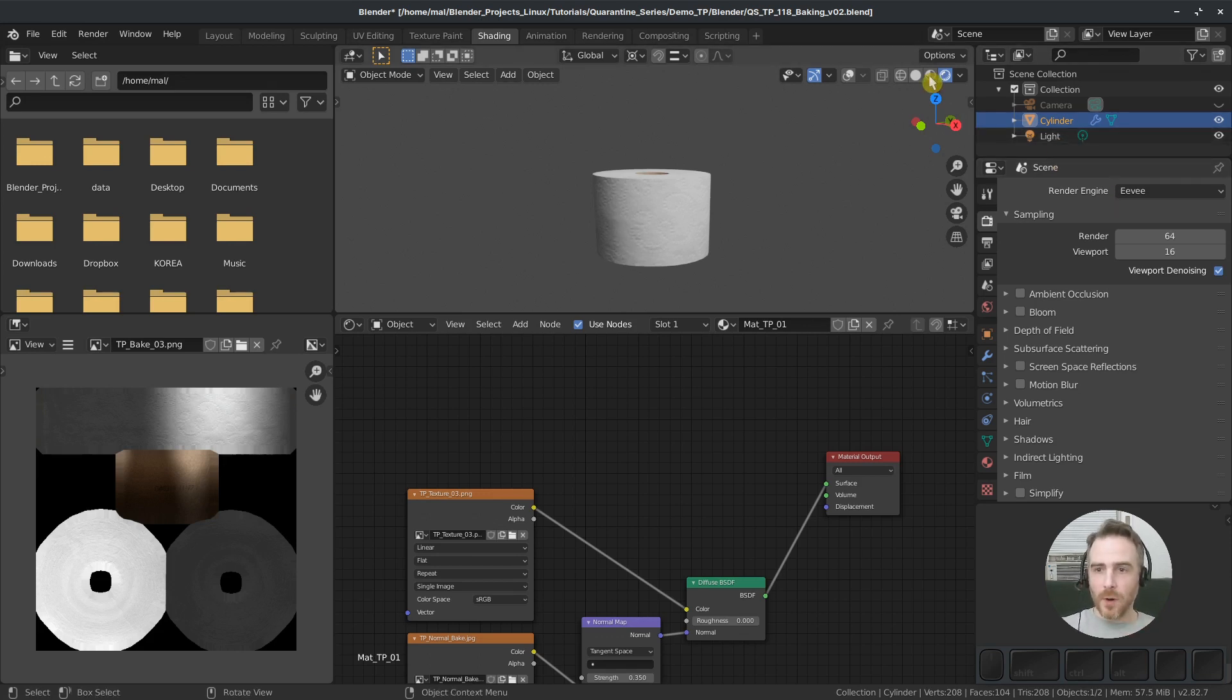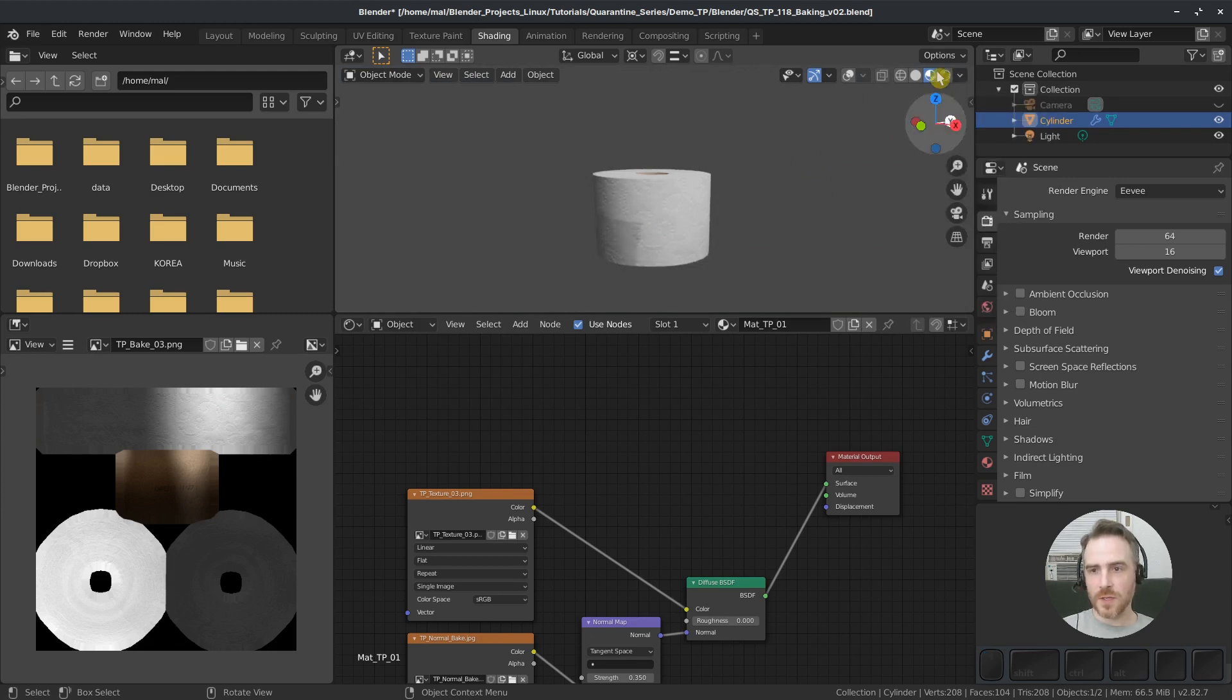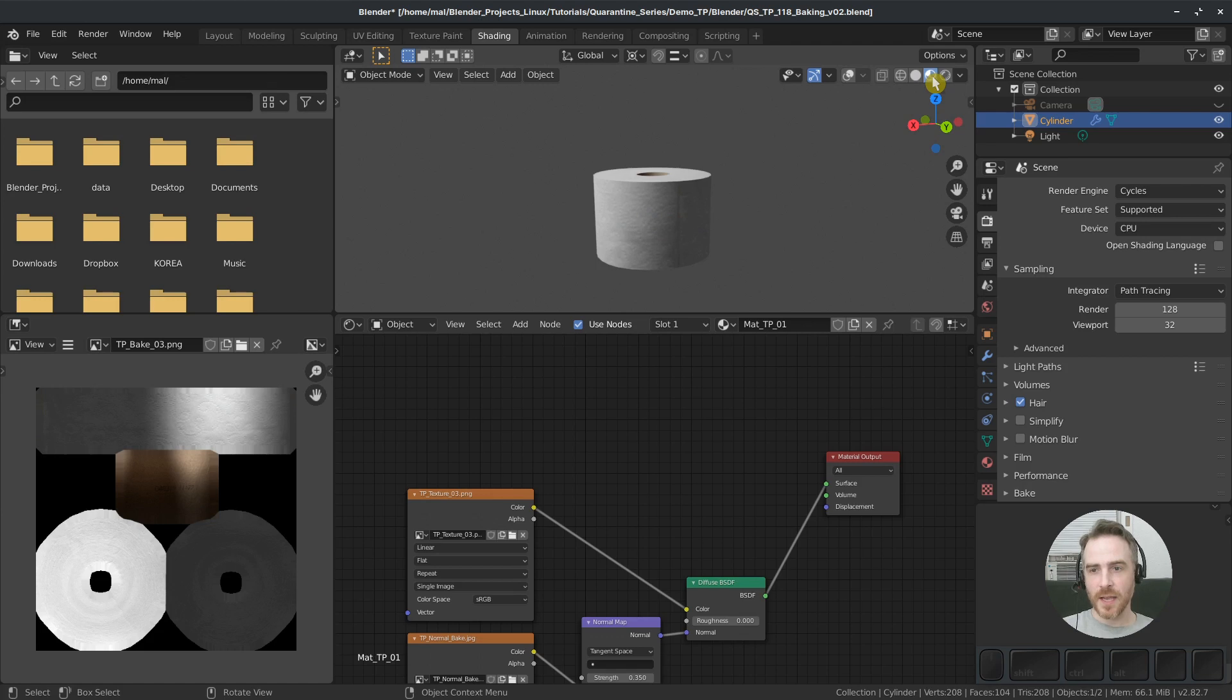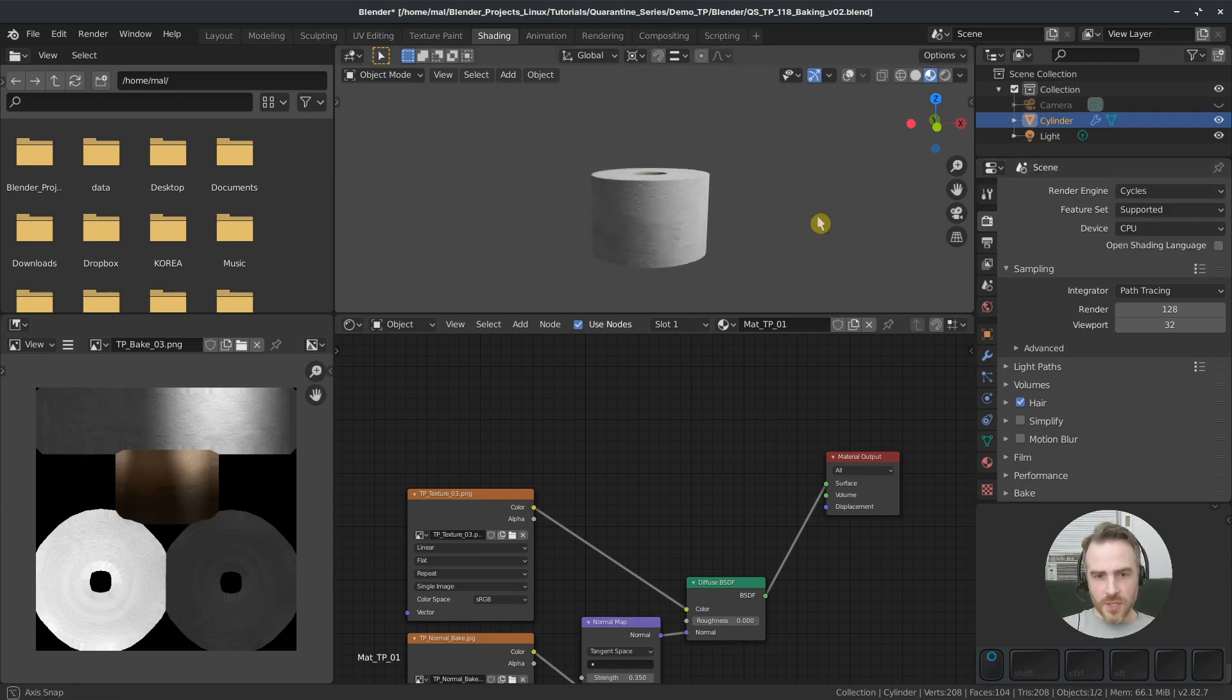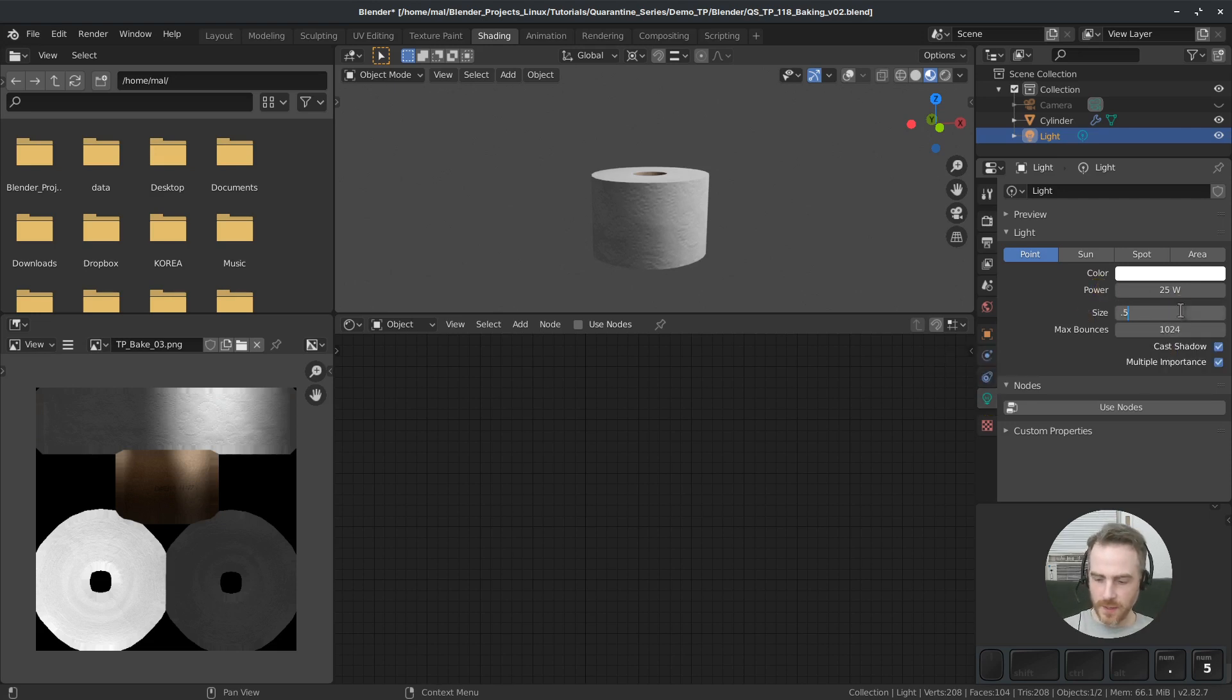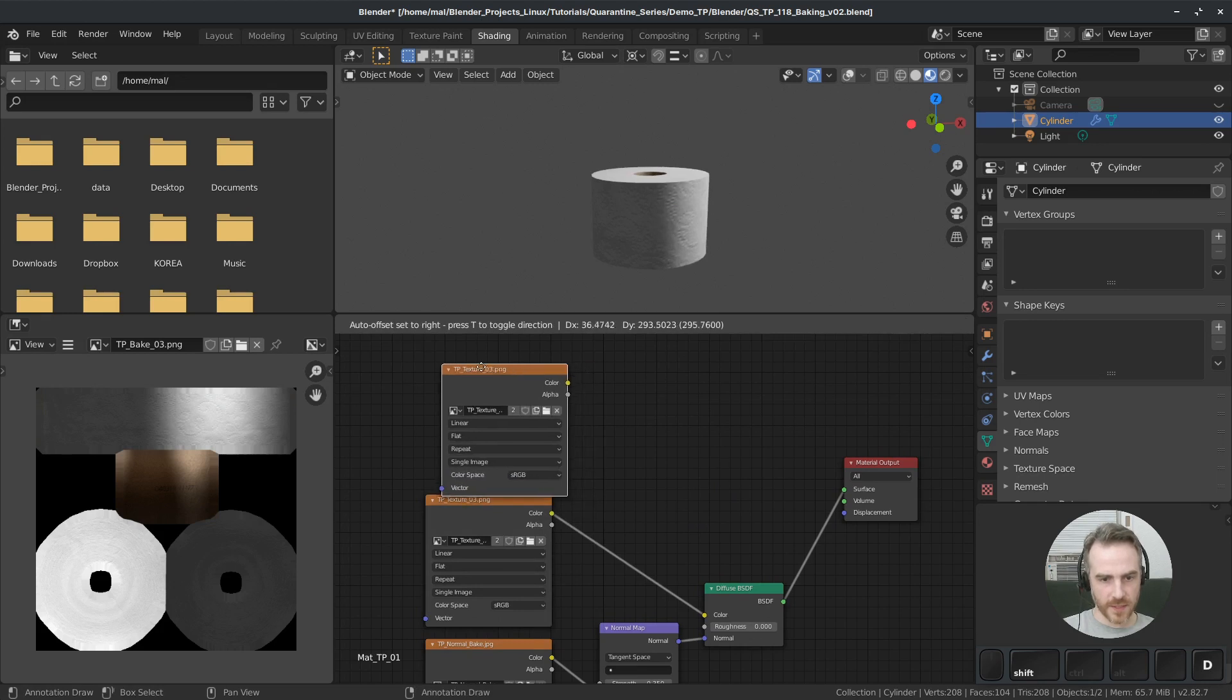Before I do that, I want to come over here to the material preview mode and in the drop down choose scene lights and scene world. I'm just doing this so that this matches our rendered view. Both of these are the exact same right now and they're both using the Eevee renderer. When I switch to the rendered mode and change this to Cycles, this is a nice easy way to switch back and forth. But before I bake, I want to adjust this light. Let's go to a size of six inches here.